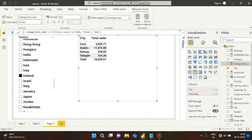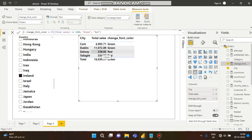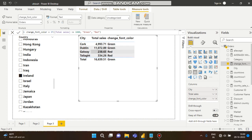If I drag this measure here, you can see this simple IF function is working — four thousand nine hundred ninety three is greater than one thousand, that's why it is coming as green, and the others are coming as red.